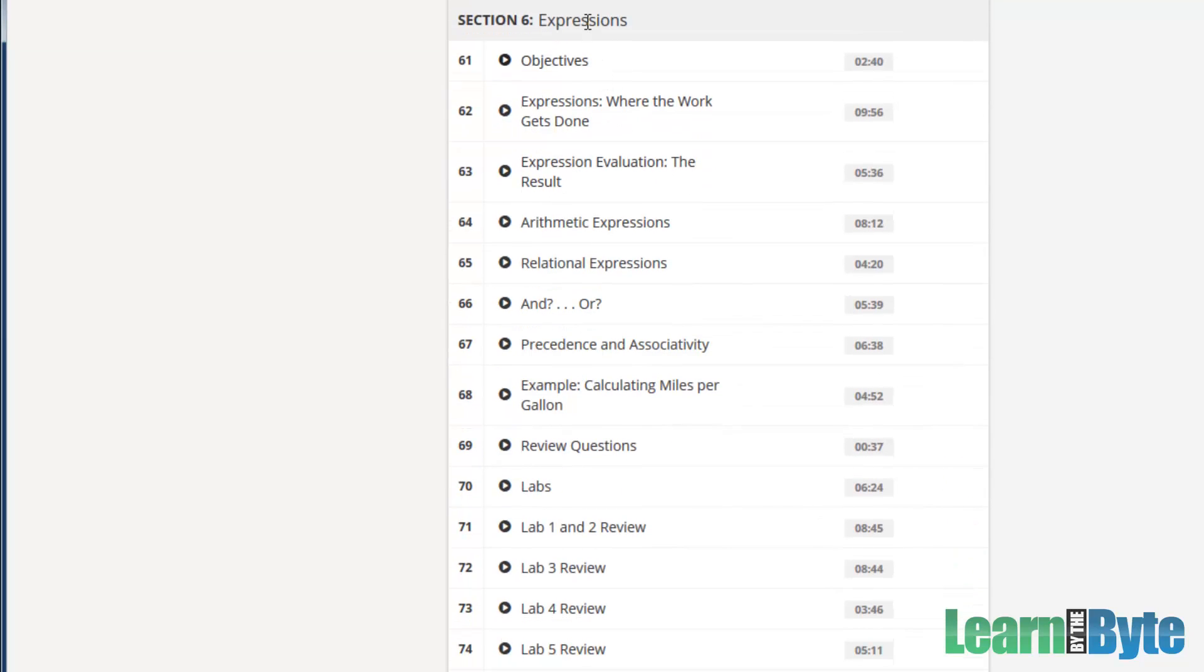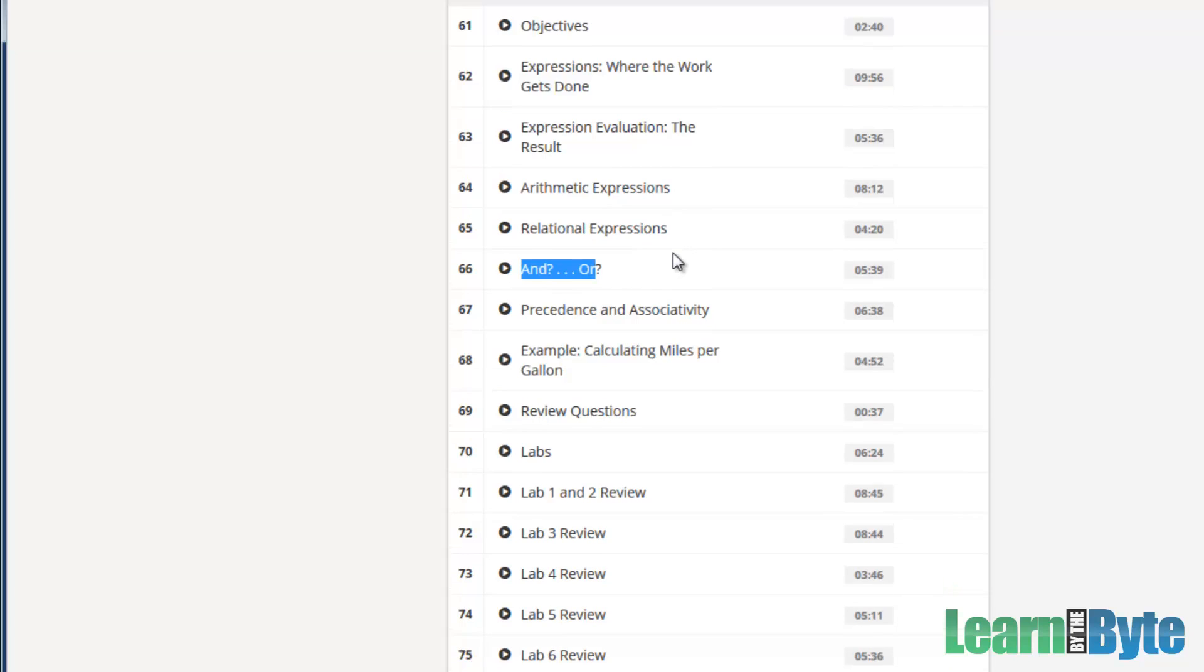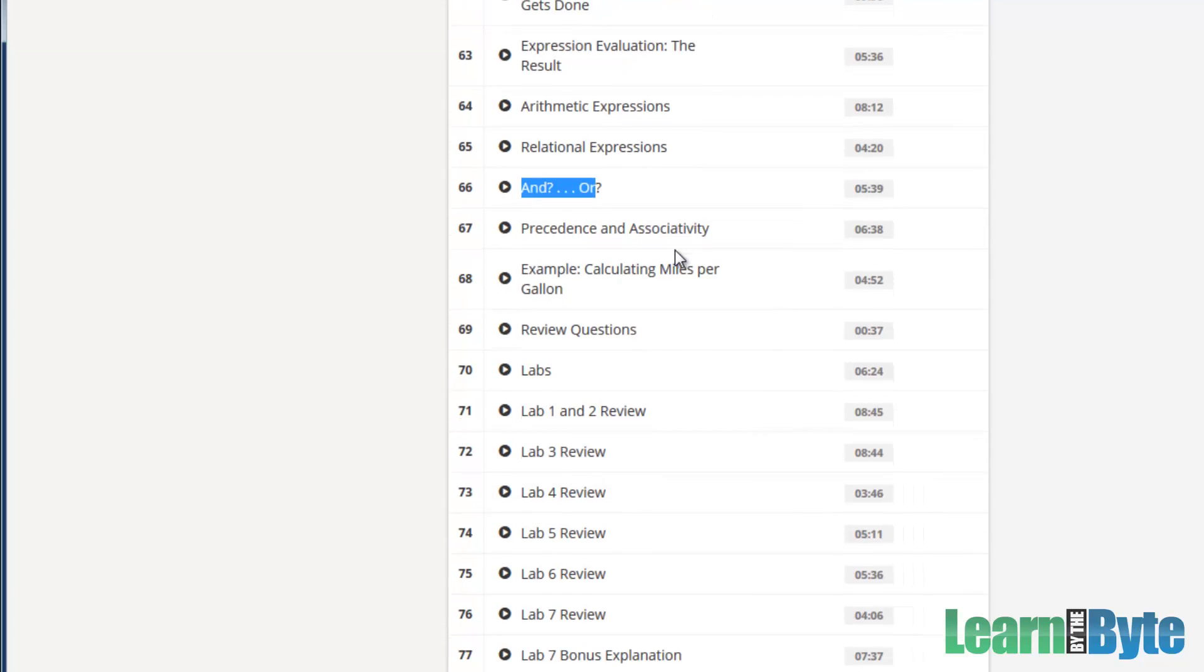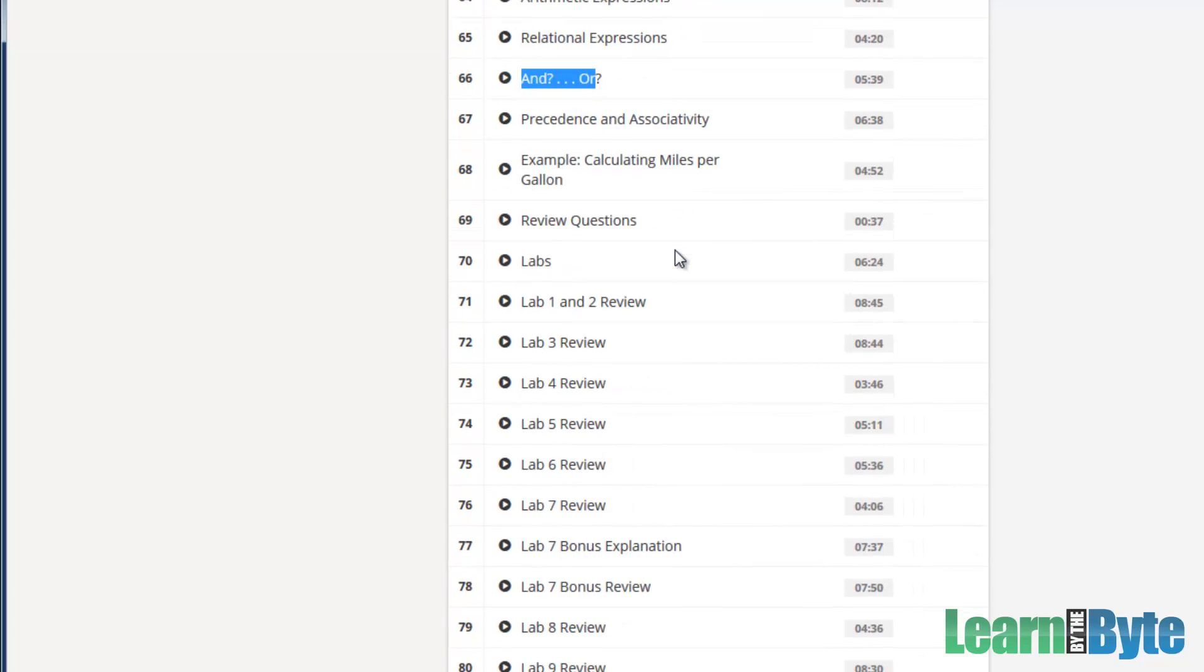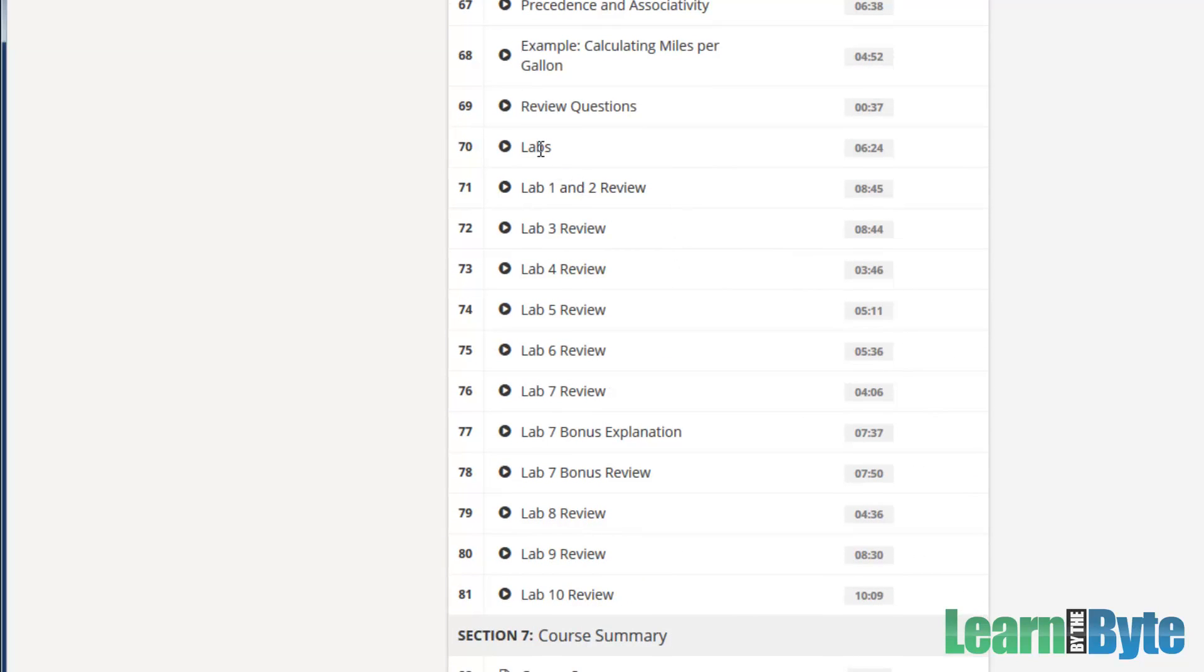And then our final section is on expressions. Here we're going to be looking into maybe stuff like arithmetic expressions. So add, subtract, multiply, divide. We'll talk about relational expressions. So less than, greater than, not equal to, equal to. Talk about ands and ors, so logical expressions. By the time we're done with that chapter, we can do some pretty interesting programs.